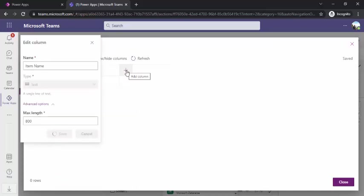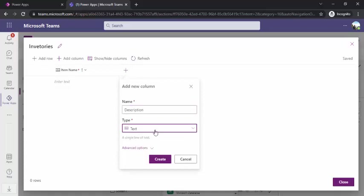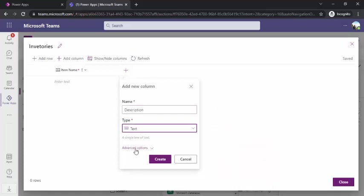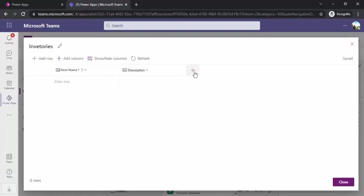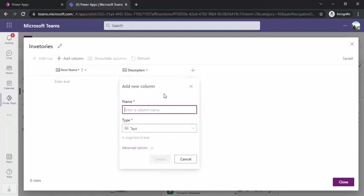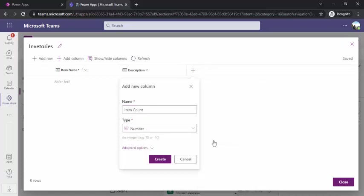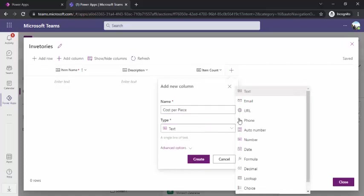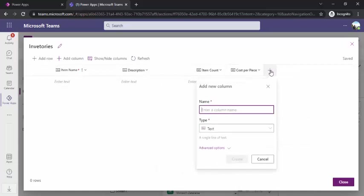In advanced options, you can specify the length. I'll increase it a bit to 800. I can keep adding my other columns. I would like to have description for my item. From here I can change the type, but as I need description as a text, I'll keep it but increase the length. It should be under 4000. I'll create another column, that is item count. This should be of number type.